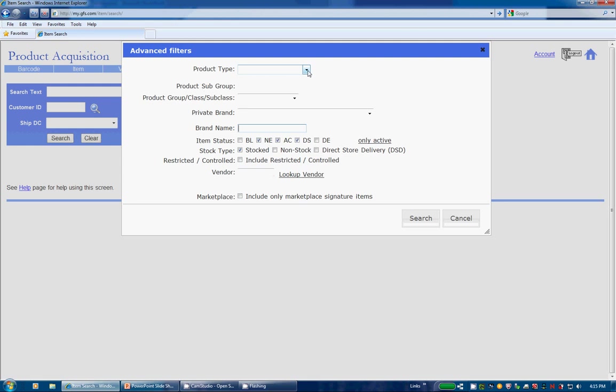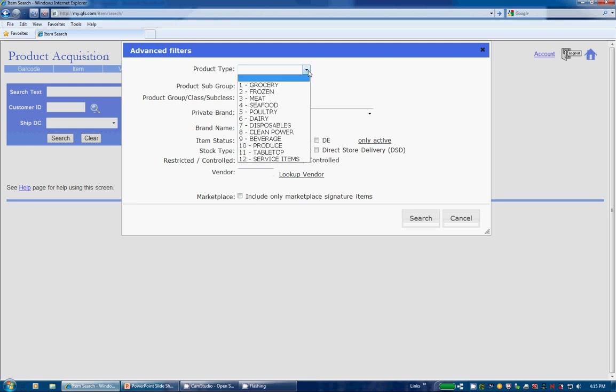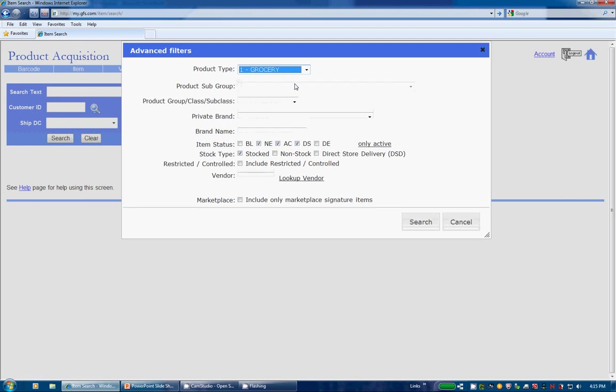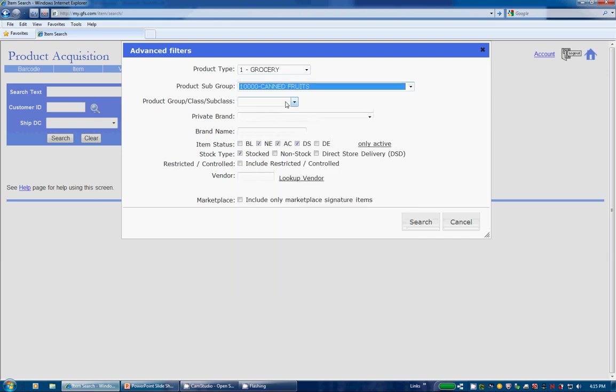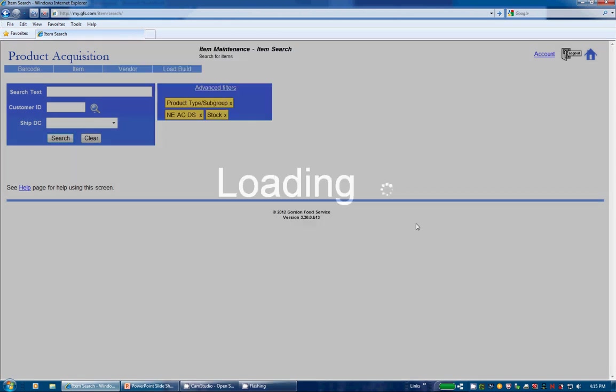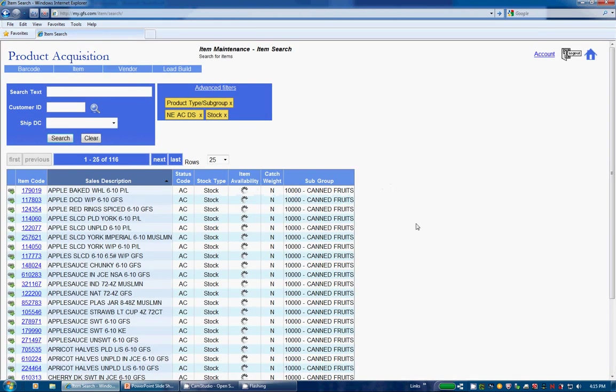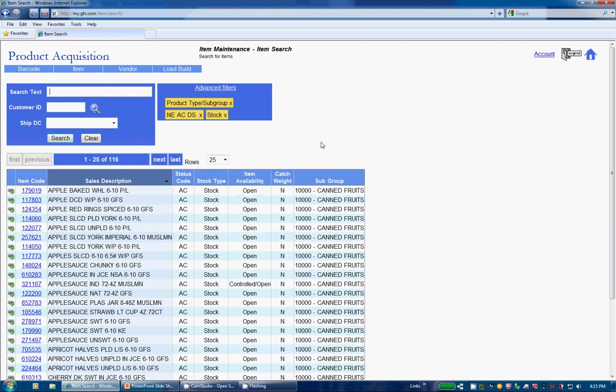Product Type allows you to choose one of our GFS product types such as Grocery. Once you select a product type, then the product subgroups related to that product type will be displayed. Let's choose Canned Fruits. Once you press Search, then all products within the Grocery Canned Fruits subgroup will be displayed. Adding apricot to the search text box will further refine your search.